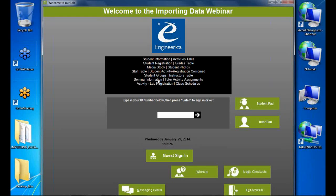Seminar information is for special one-time events in the center — a guest speaker or lecture series. Students sign up, it tracks total seats and reduces the count until zero. Tutor activity assignments let you assign activities to tutors, so when a student signs in and selects an activity, they see the appropriate tutors. Activity lab registration lets you show only relevant activities per lab — for example, only math activities in a math lab.